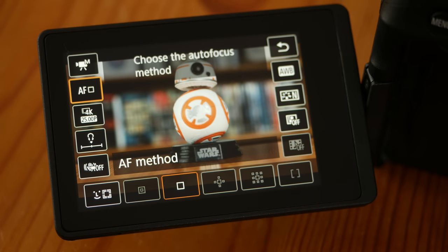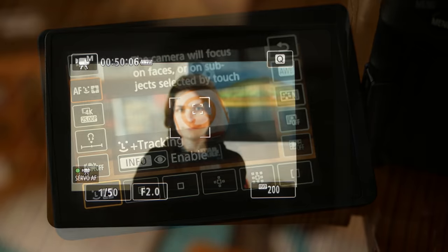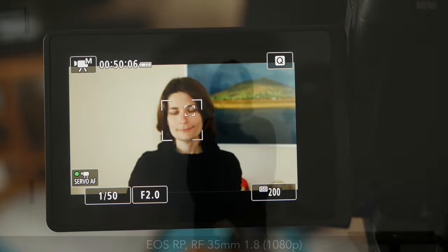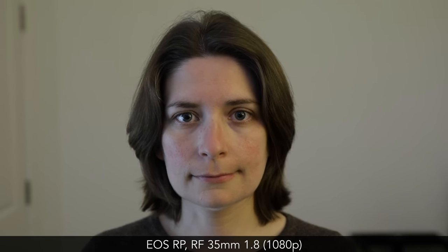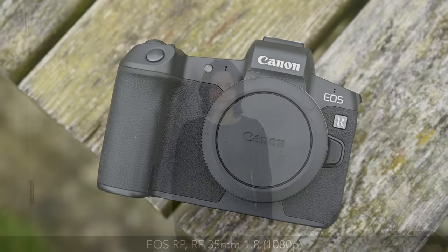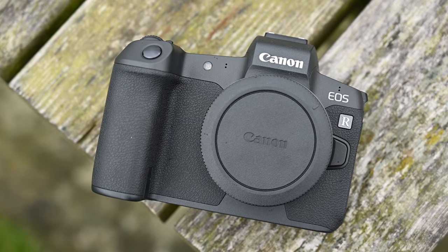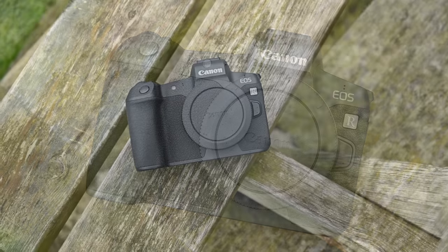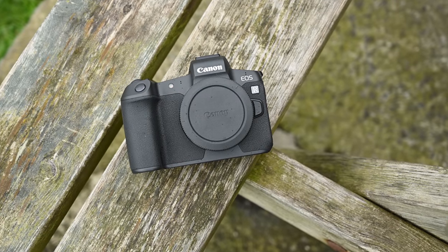Sometimes the EOS RP will take forever to adjust focus like in this example, whereas in other cases it was faster. So really, with contrast detection, you're never sure what you're going to get. Interestingly, the EOS RP can enable eye detection in addition to face detection, and it works with servo AF too. It detects the eye fairly well, but again the performance is limited by contrast detection in 4K. In Full HD, the EOS RP is much faster. Note that eye detection for video and continuous autofocus should come to the EOS R via firmware update — make sure to check the description or pinned comment on this YouTube video for an update about this.